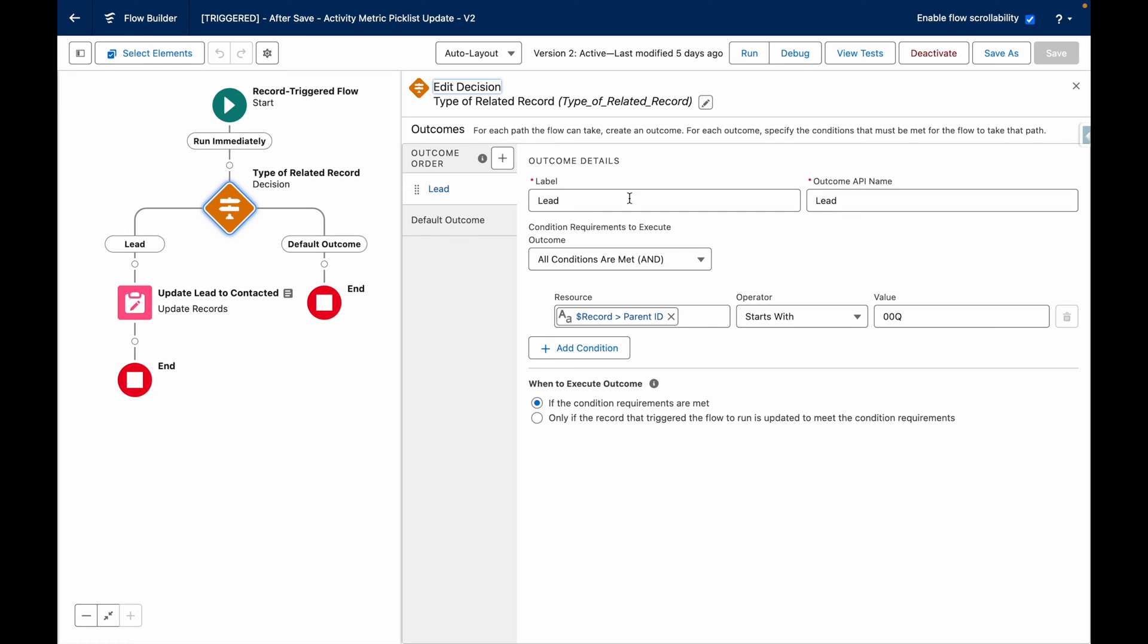It does this by using the parent ID of the activity metric because within Salesforce, a lead record ID will always start 00q.